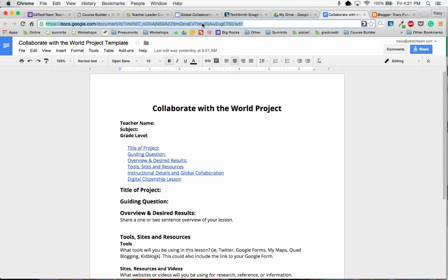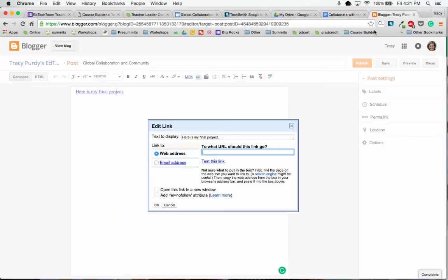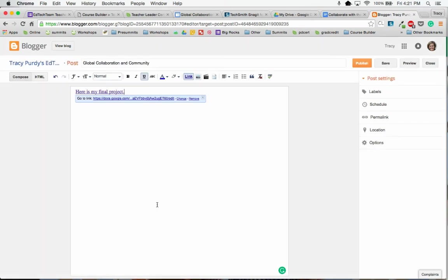And then I'm going to copy this link up here, go back to my blog, paste that link, and say OK.